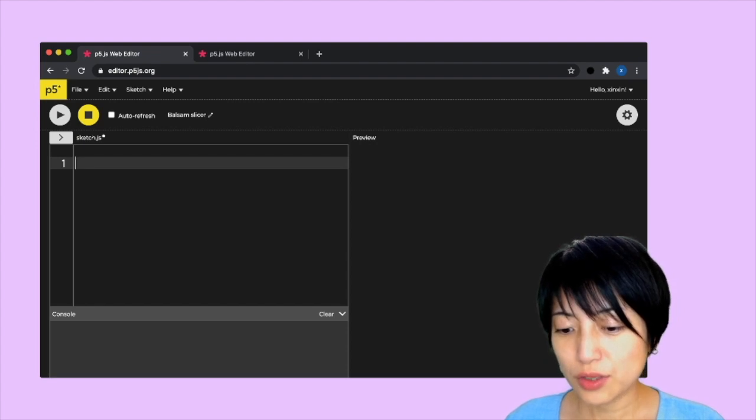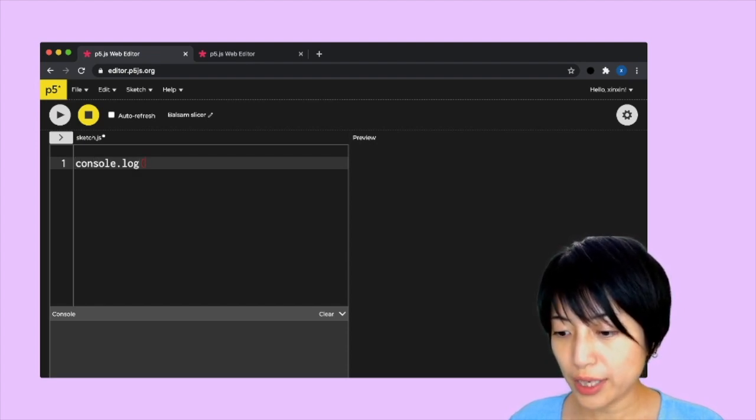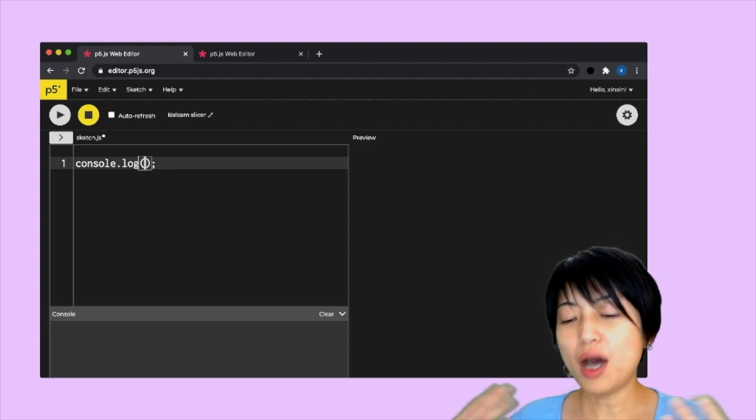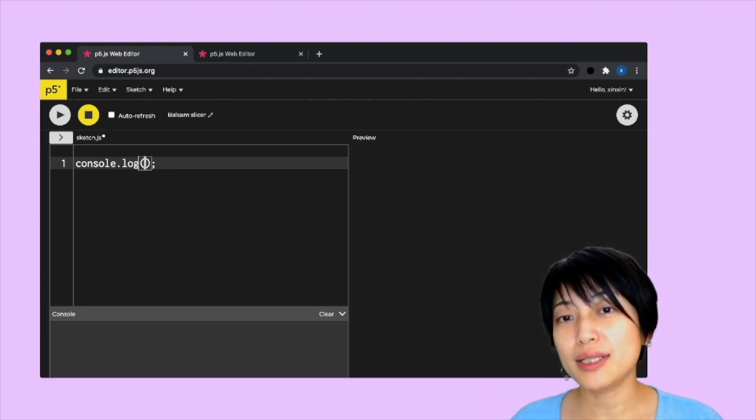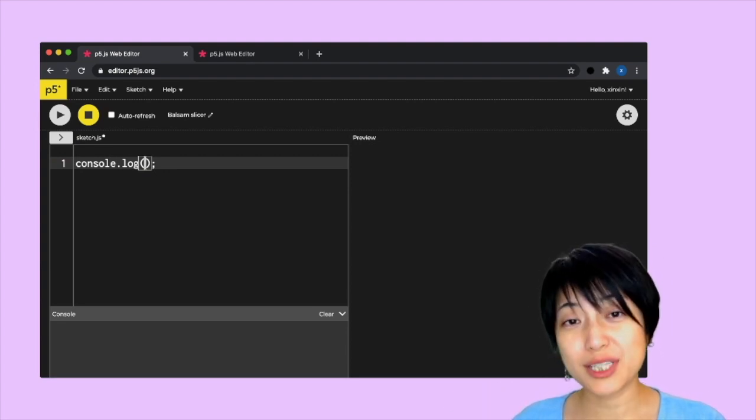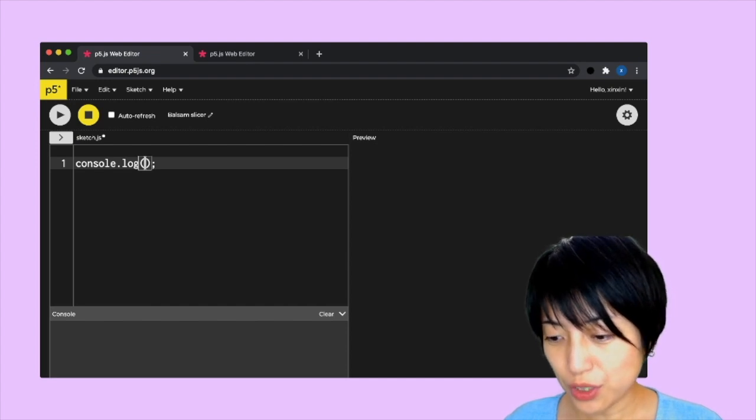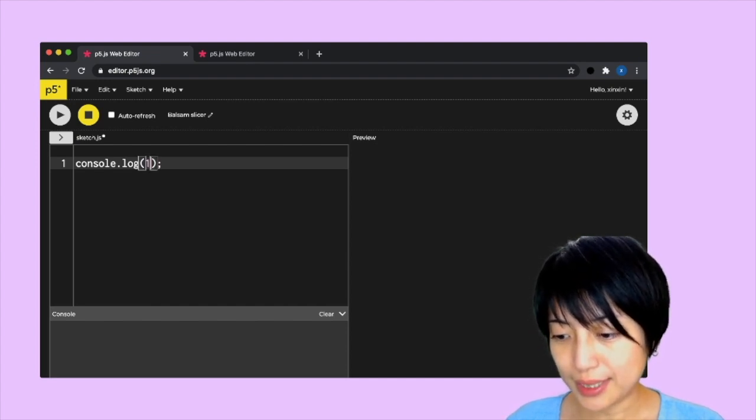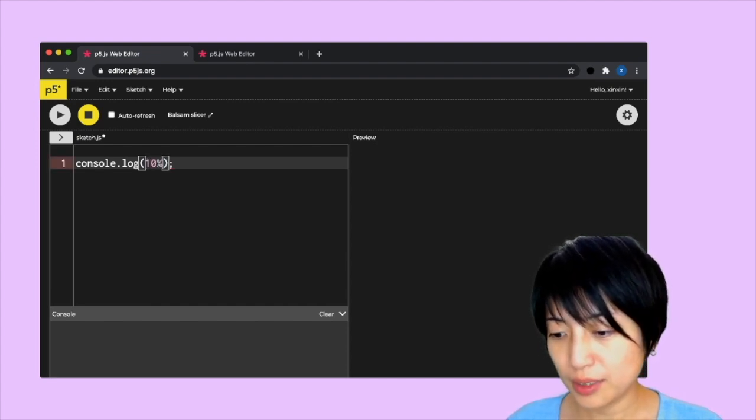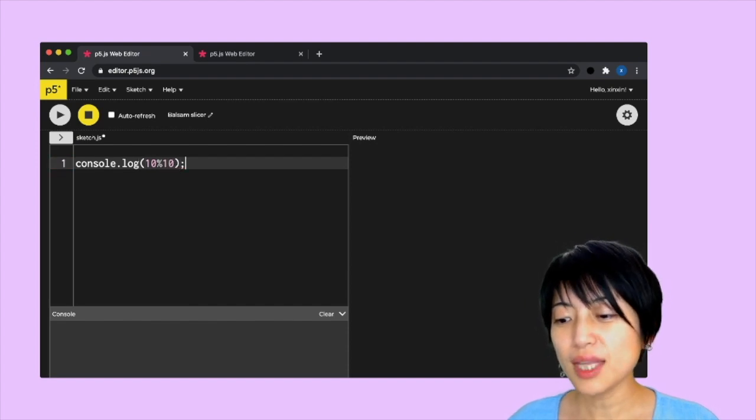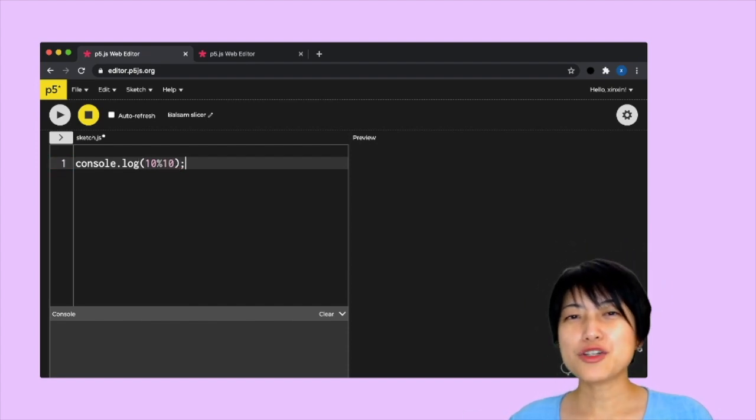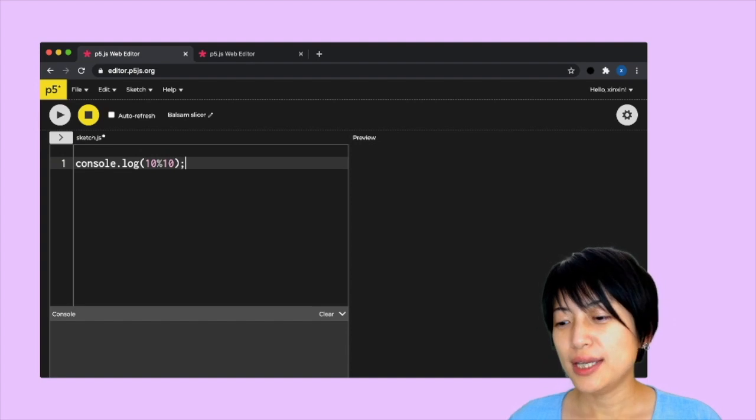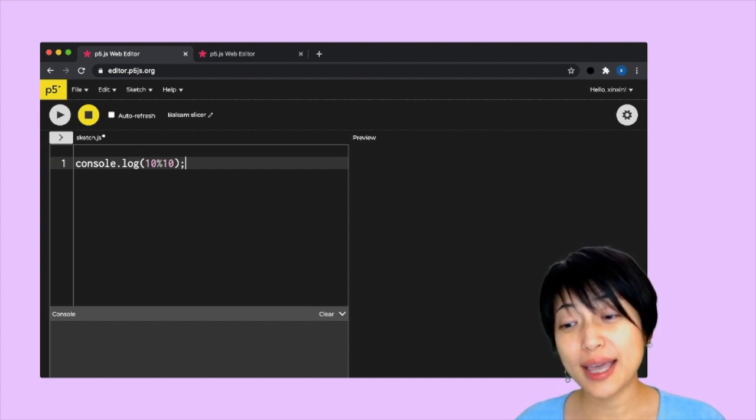I'm going to console.log here and a modulo is represented by the percentage symbol. So here it's going to be 10 mod 10. Let's backtrack and think about the question.